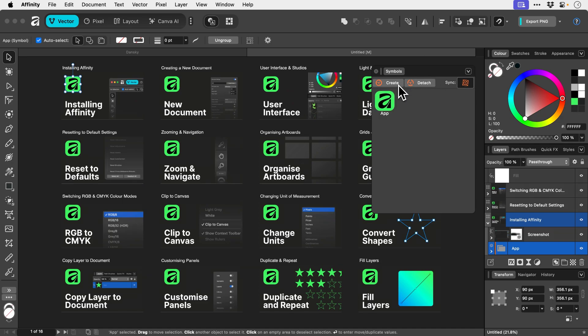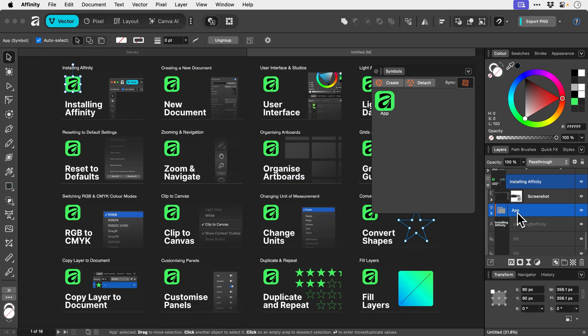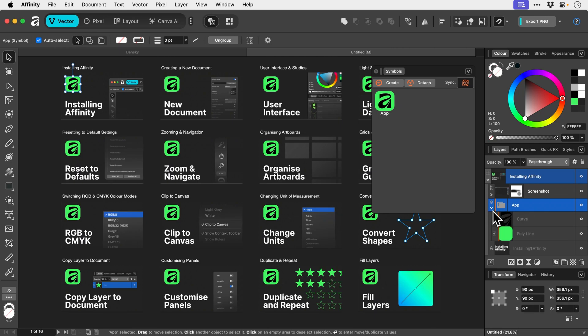And you can see it becomes listed. And I can right click. I could give it another name or I can delete the symbol. But if you look in the Layers panel, you can see that this app graphic is now all orange. And being marked with orange tells us that it's a symbol.